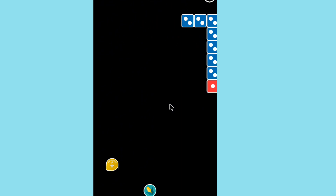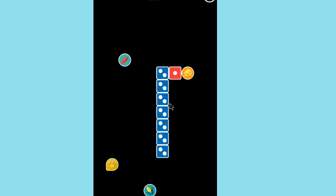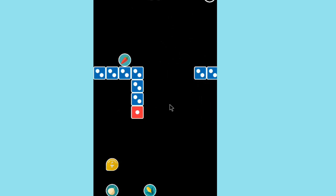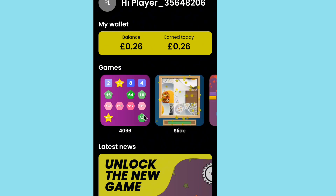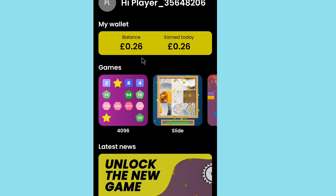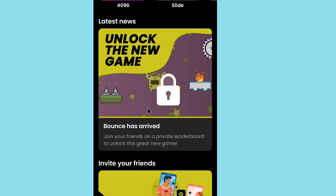Keep playing different games on the app. There are various games available including a jumping game. Continue tapping and playing to earn. A bonus notification has arrived — make sure to collect it.